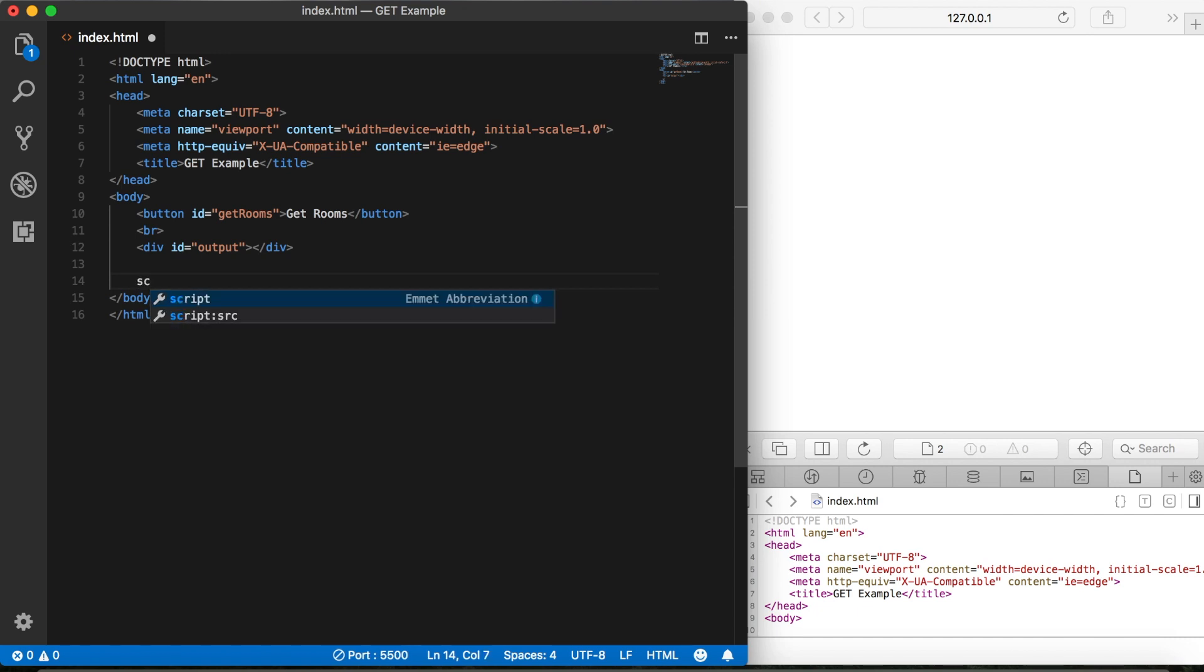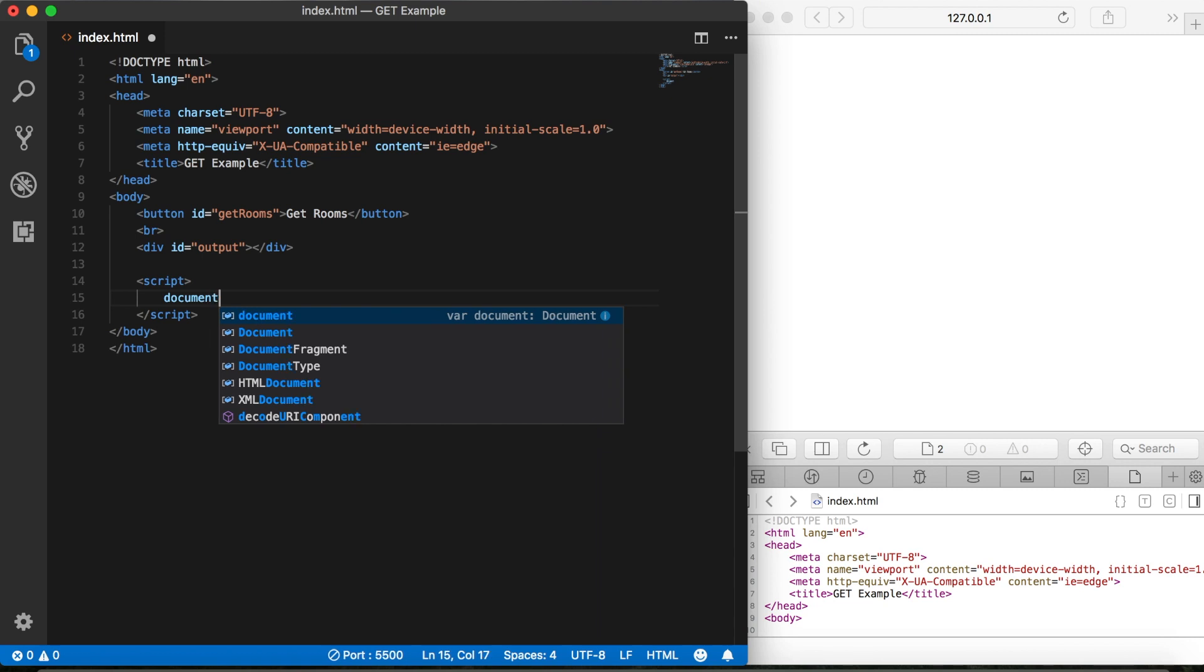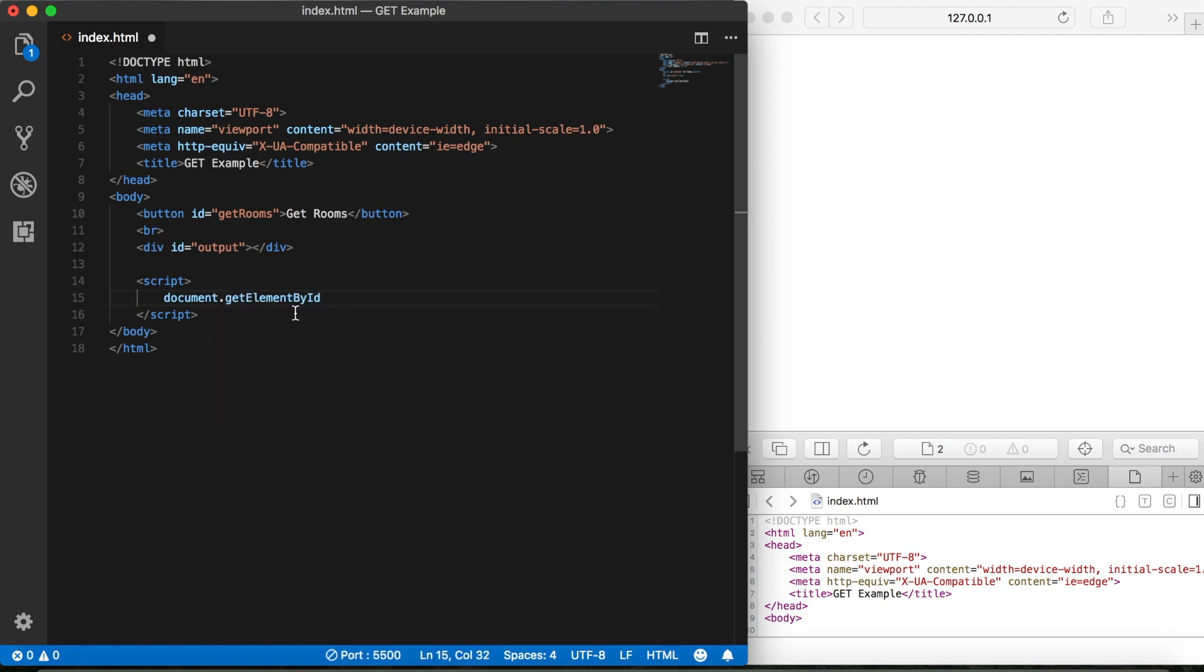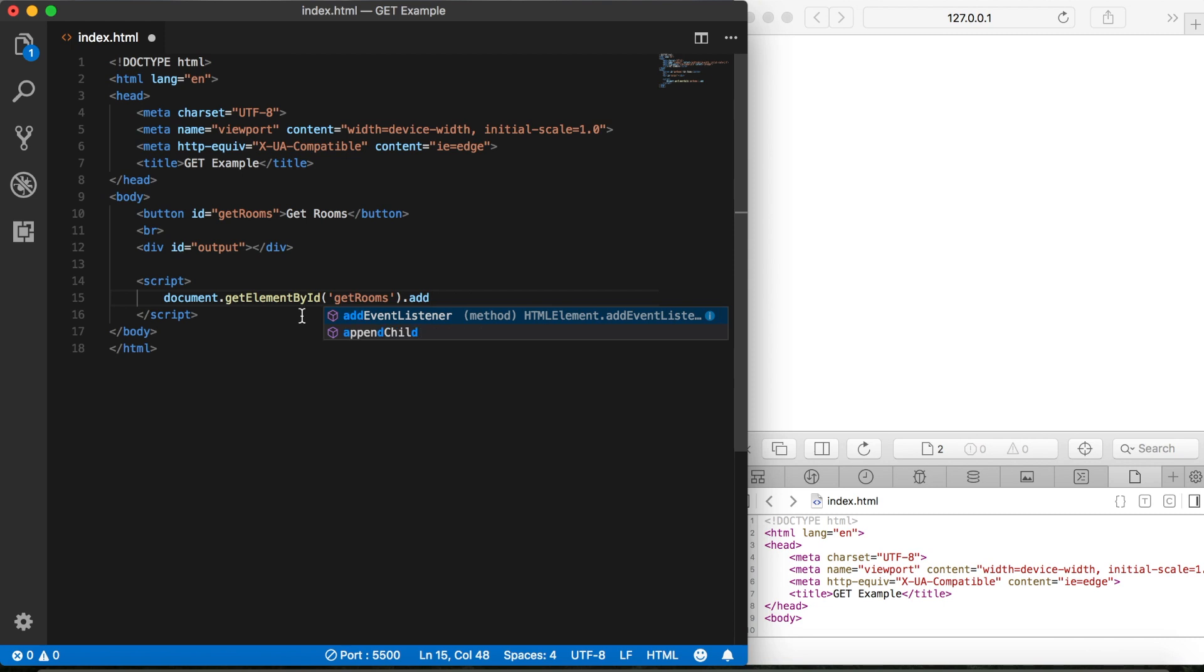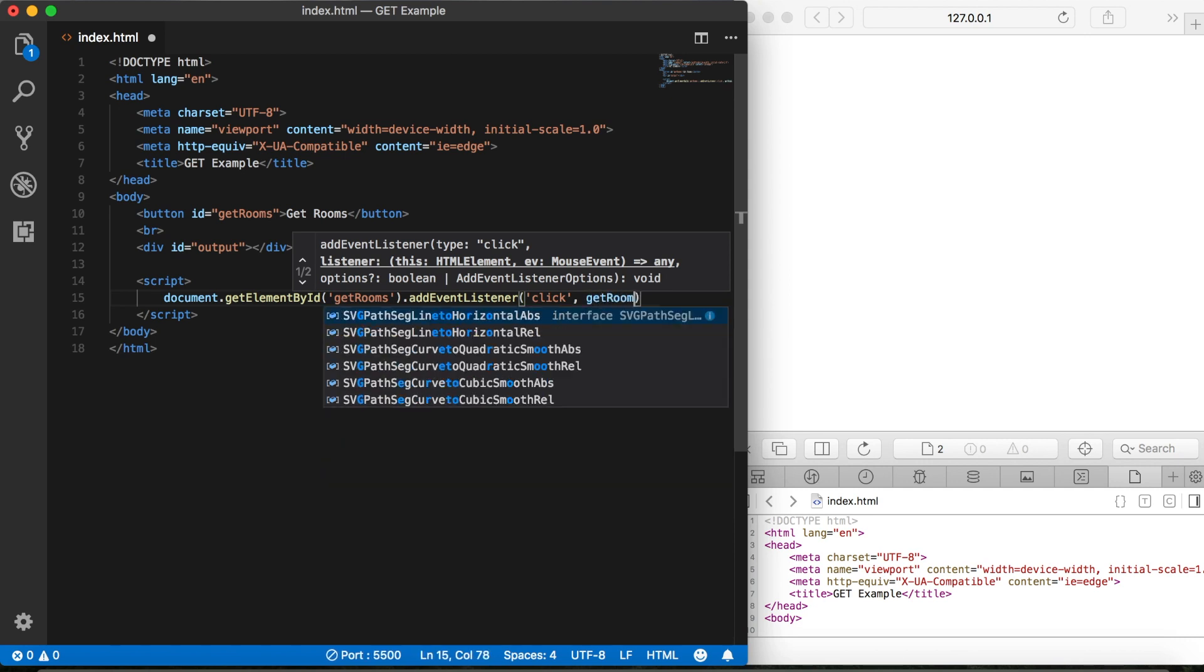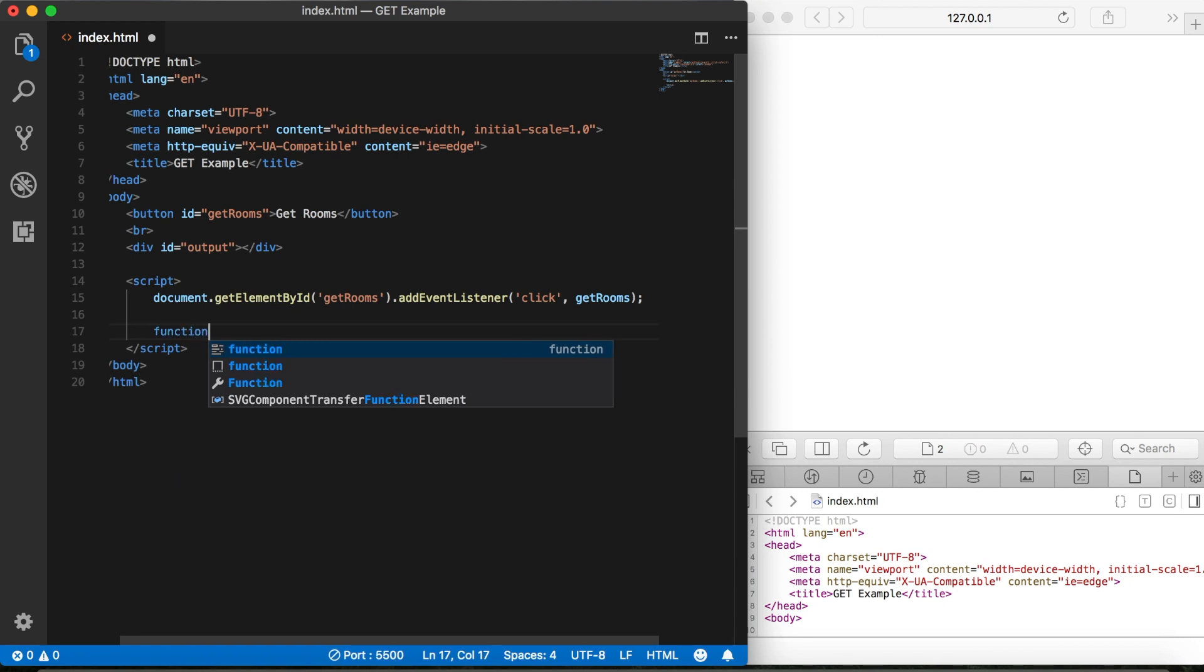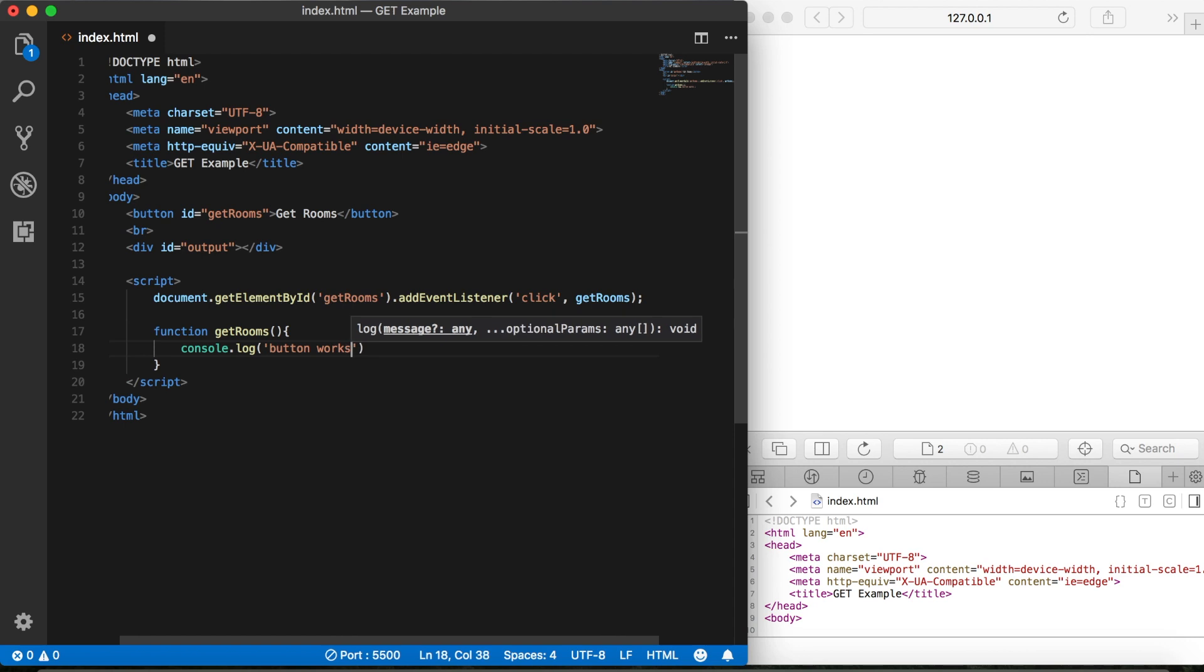Now let's create our script tags. And then we'll need an event listener. So let's go document, get element by ID. And this time the ID is Get Rooms. And we'll add an event listener. And of course, we're listening for a click event. And then we'll call a function called Get Rooms. So let's go ahead and create that function, Get Rooms. And just to make sure we're on track, let's go ahead and console log that.